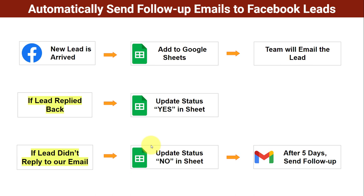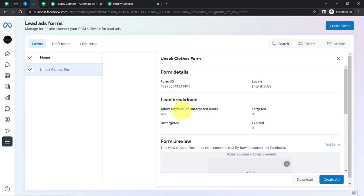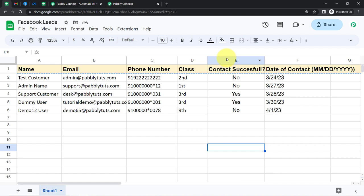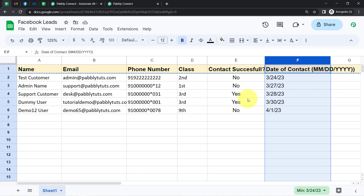If you also want to automate the follow-up process to your Facebook leads, come with me and I will show you the whole process step by step. I am going to automate this process in two parts. In the first part, we will be collecting the Facebook lead form data into a spreadsheet automatically in real time. And in the second part, based on the contact status and the date of contact, we will be scheduling our follow-up emails automatically.